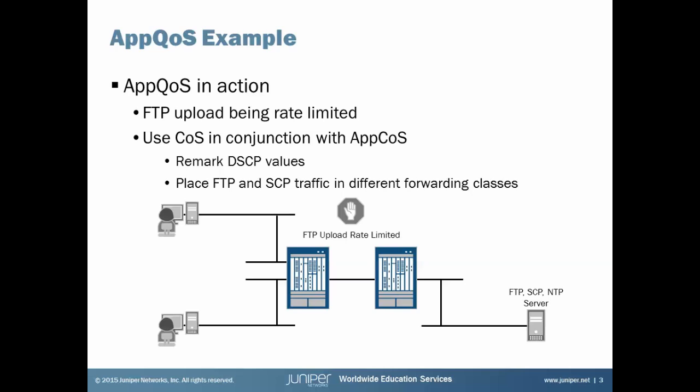So with this, let's talk about our example here. In the basic AppQoS Learning Byte, we had the client on the left and the server on the right. And the server on the right is an FTP, SCP, NTP server. And in that basic AppQoS Learning Byte, we had a problem where the users, the clients on the left, they were uploading too much FTP traffic to the server, choking out the other applications.